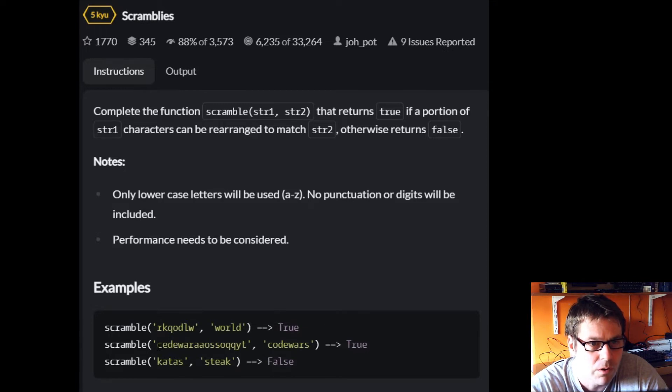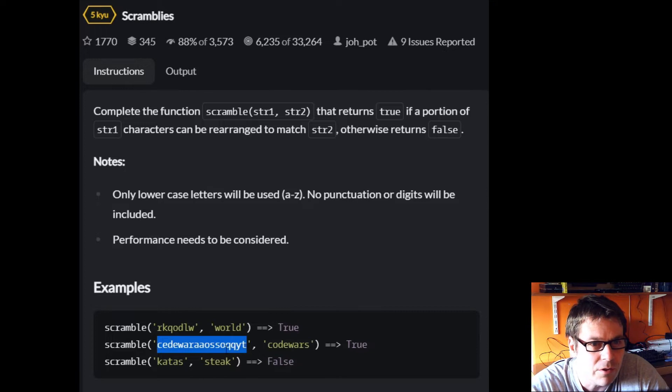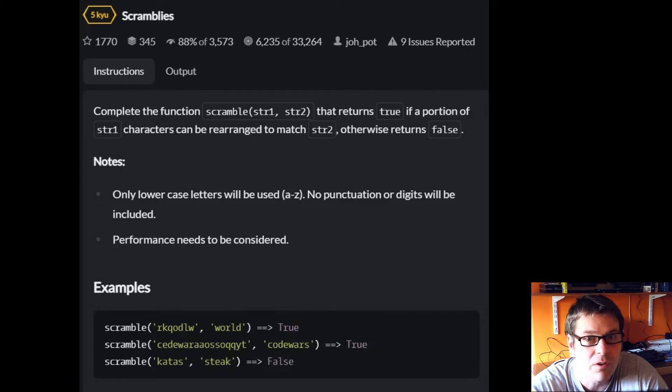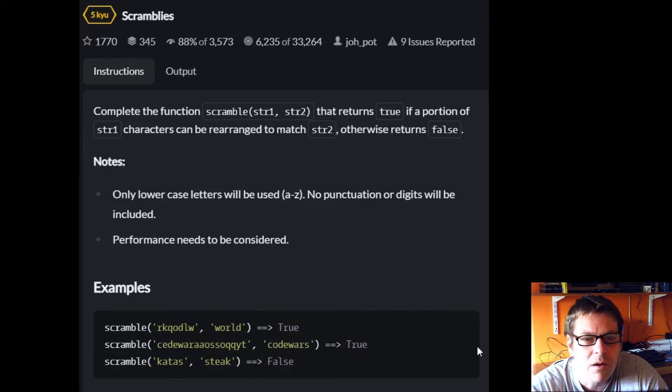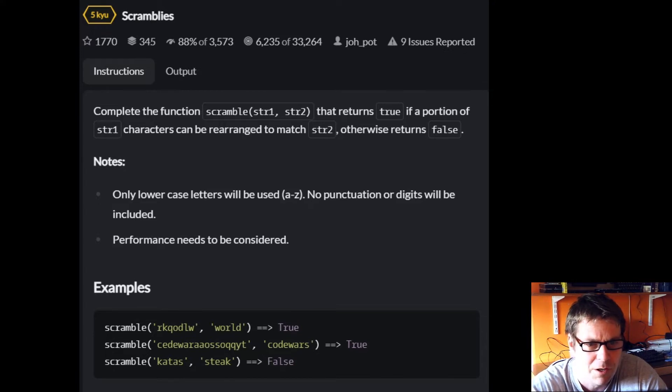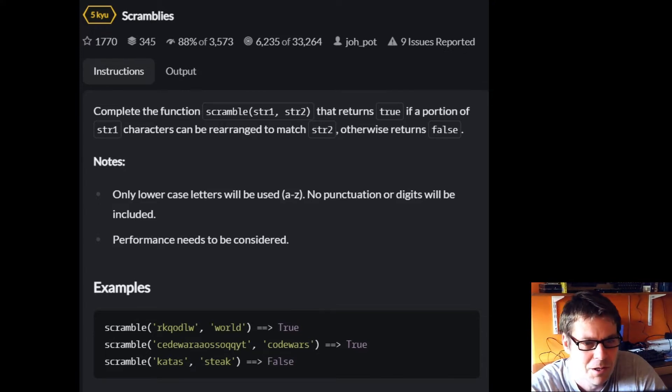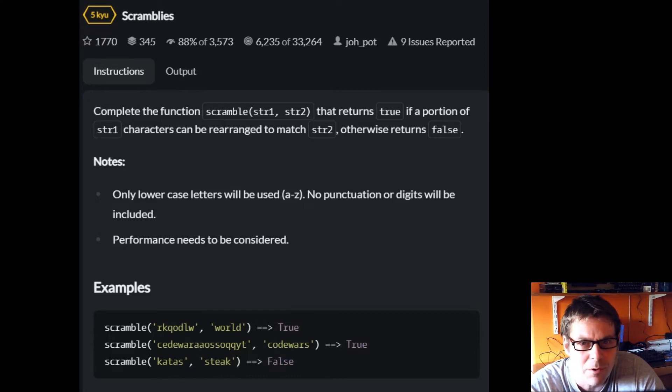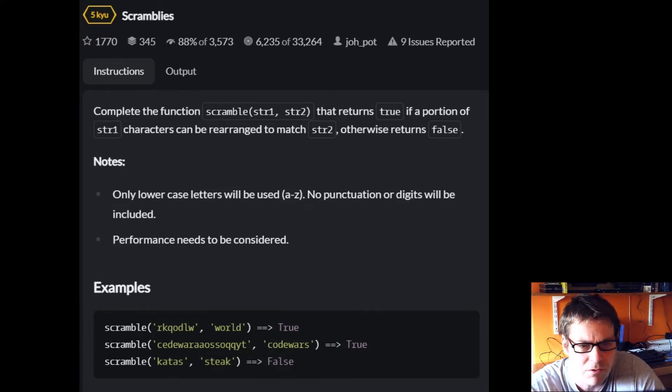Code wars returns true, and I think we see code wars is in there. But katas and steak returns false because we've got no E. I think that's reasonably straightforward, so I think it deserves a promotion to level five.